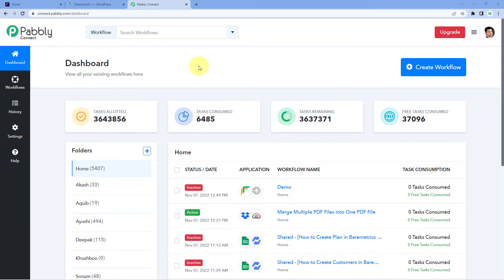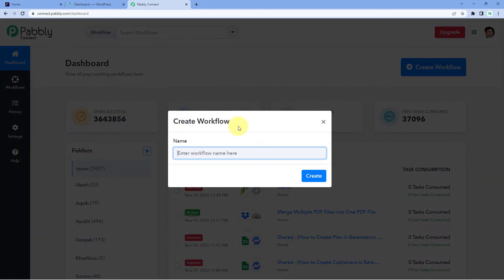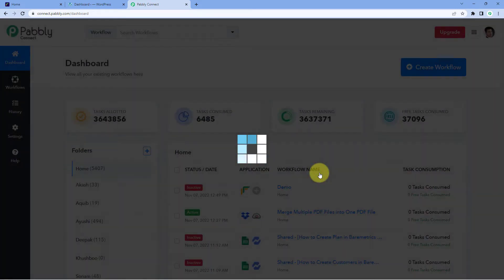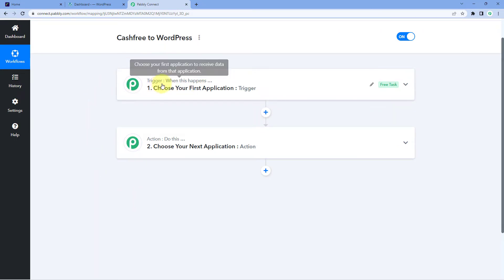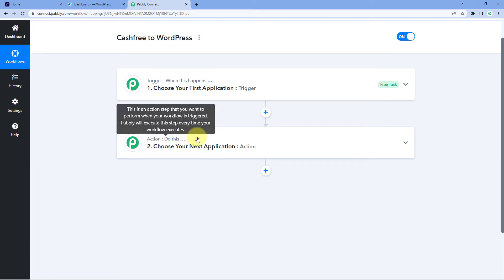Here we are on Pabbly Connect's dashboard. To reach this dashboard, you will get the free sign-up link in the description box below. After reaching this dashboard, just click on Create Workflow and give your workflow a name — for example, I'll name mine Cashfree to WordPress — then click on Create. Now our workflow is open, and it has two different windows: the trigger window and the action window. Triggers and actions are the two principles on which the whole automation works — the trigger says 'when this happens' and the action says 'do this.'